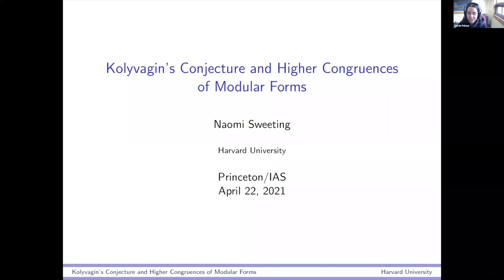Thanks everyone for coming. Today we have Naomi Sweeting from Harvard speaking about Kolyvagin's conjecture and higher congruences of modular forms.